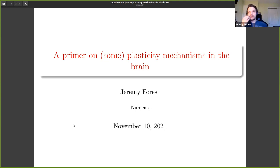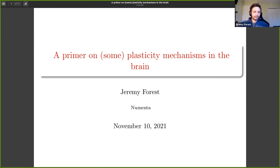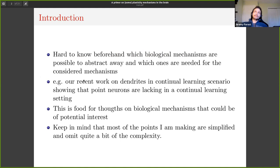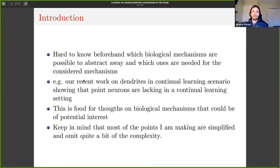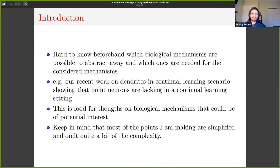I just wanted to do a brief overview of plasticity underlying learning in the brain. I've been asked by Ben and a couple of others to talk about the biological side. When talking about bridging AI and neuroscience, it's hard to know beforehand what could be relevant from biology and what is absolutely not relevant. For example, recent work on dendrites in continual learning scenarios showed that point neurons are definitely lacking — they're missing dendrites — and dendrites help with continual learning.